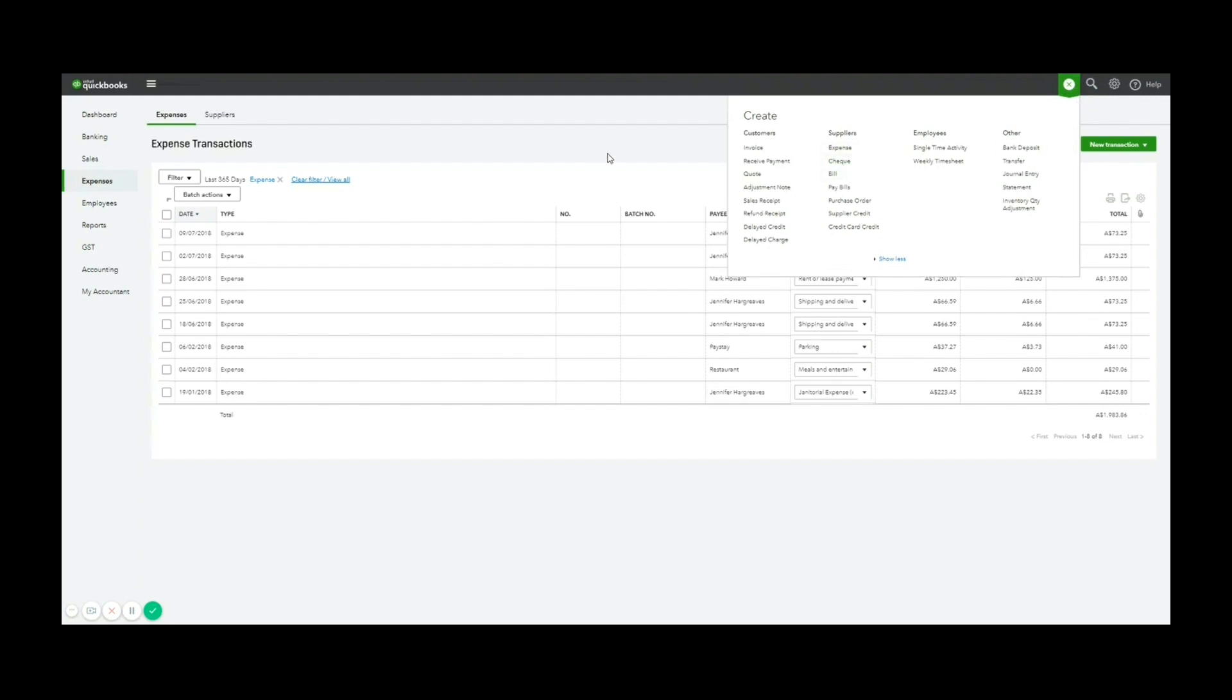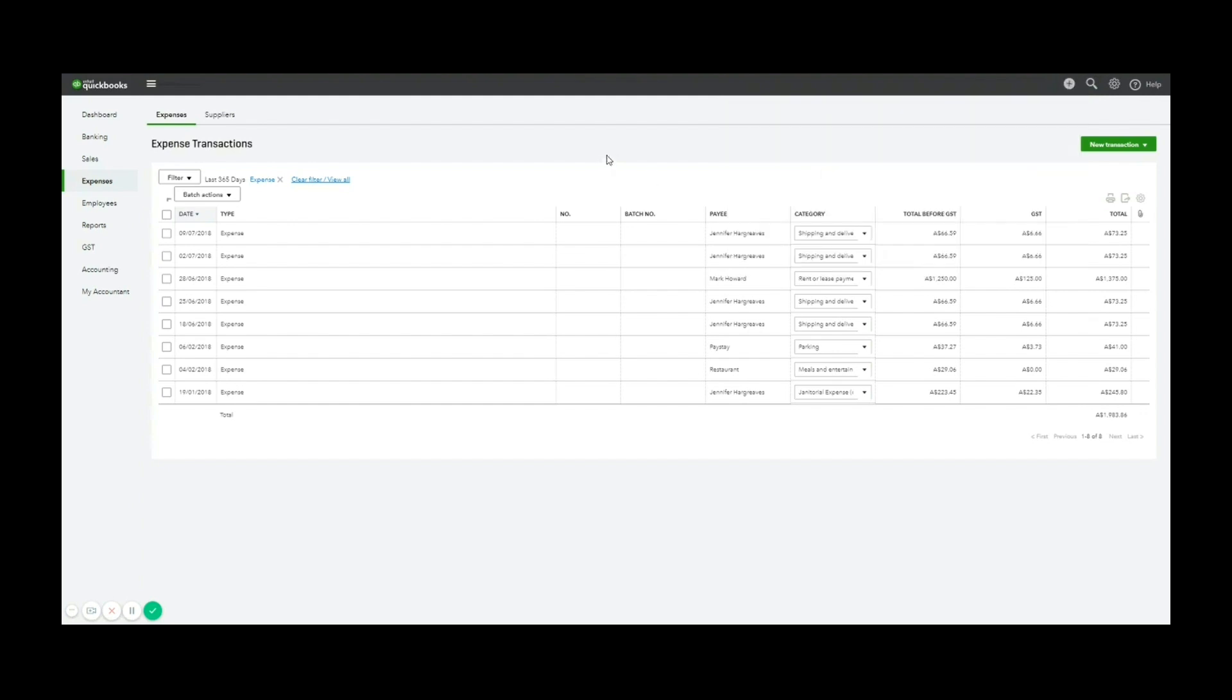Use an expense for cash on delivery or a simple receipt like petrol, postage, et cetera, and enter a bill when the supplier has given you an invoice to pay later.